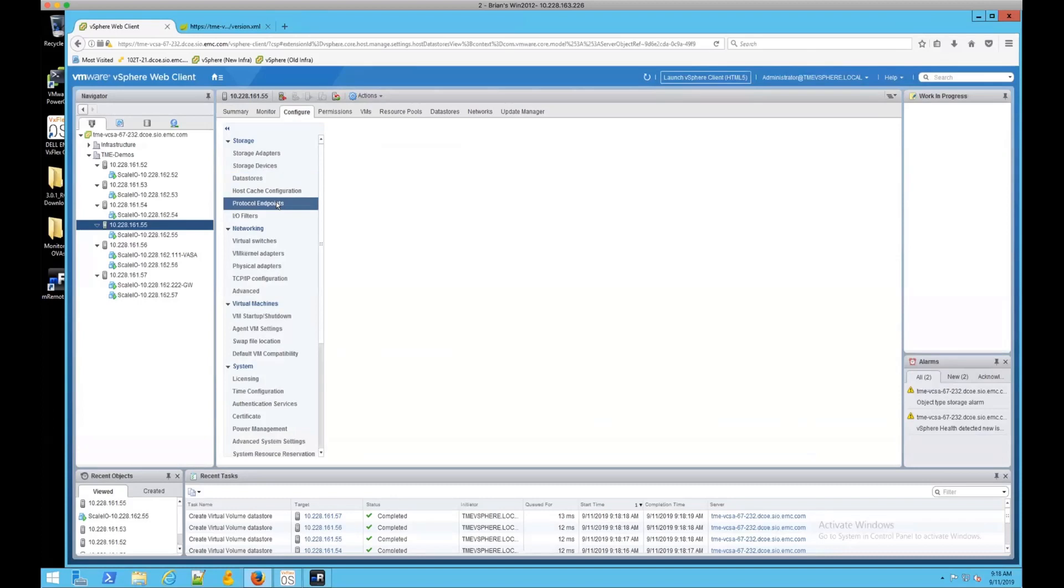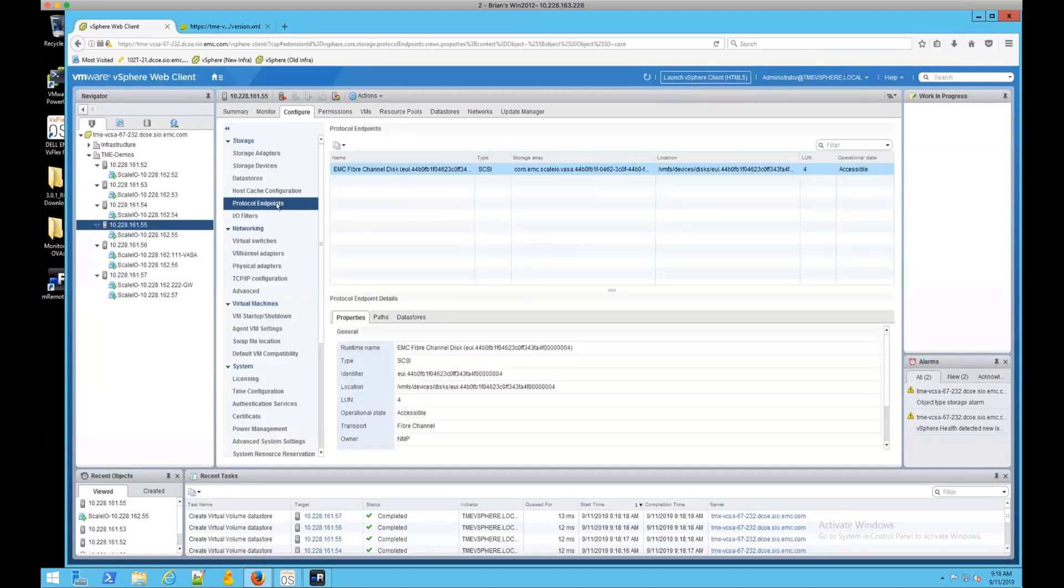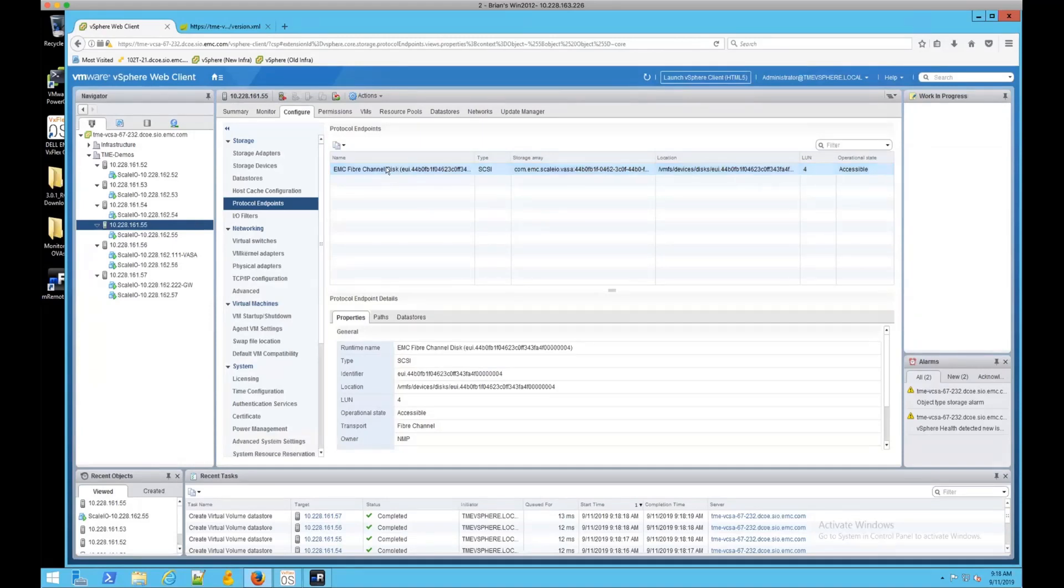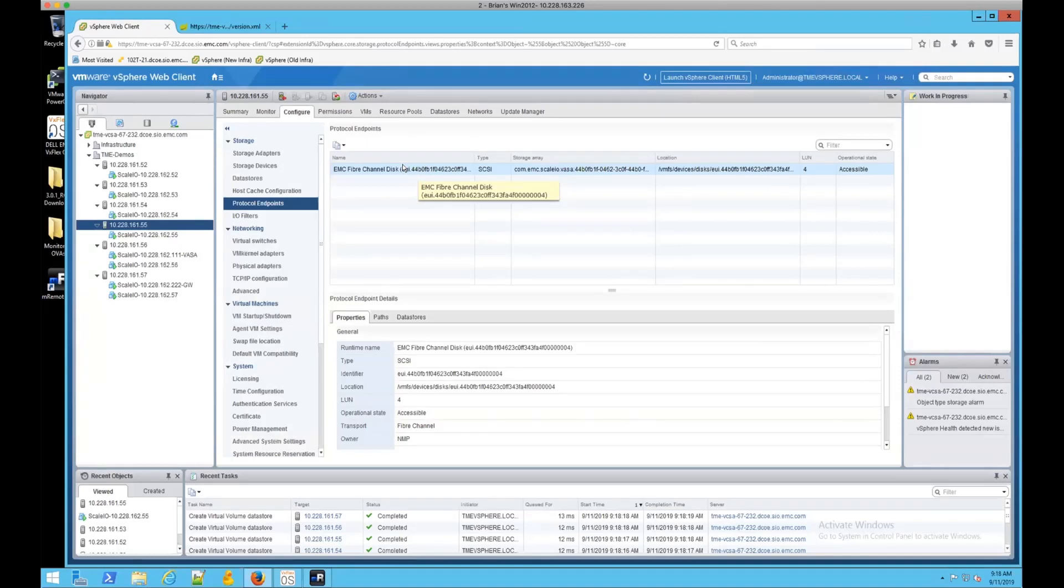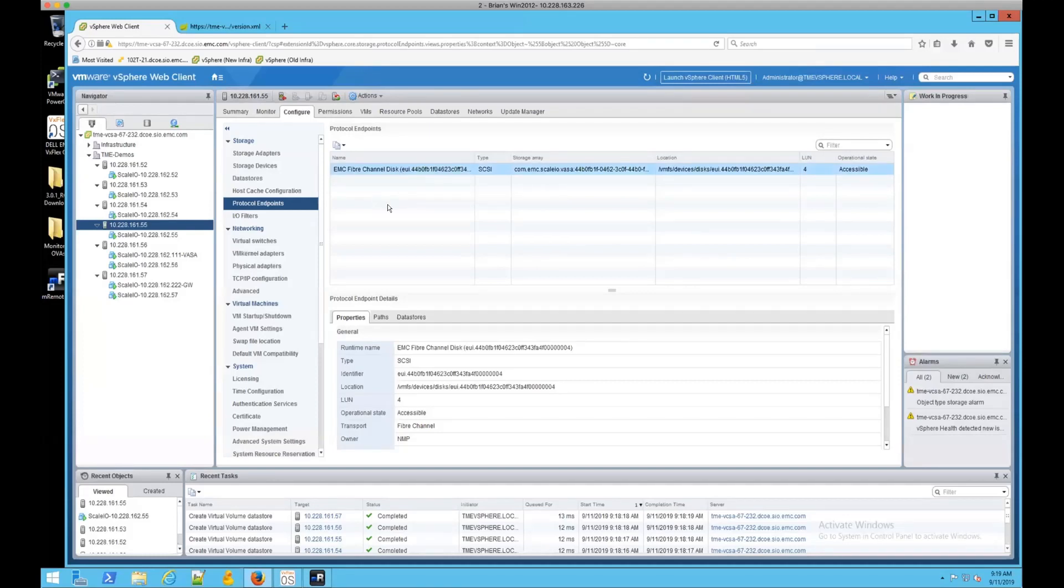And that the protocol endpoint has been attached to it. And this will look familiar the way it's presented. It's a little bit familiar to anybody who's seen a regular VxFlexOS volumes mounted inside of vCenter. Now at this point we could go ahead and actually start creating VMs that use this vVols data store and map them in.